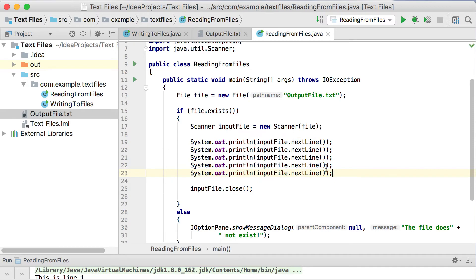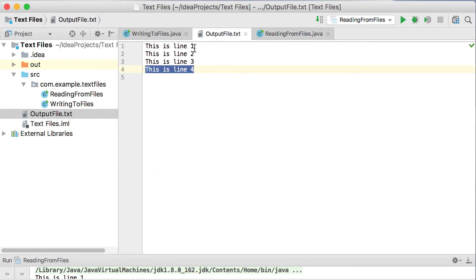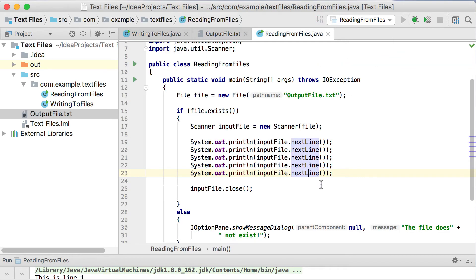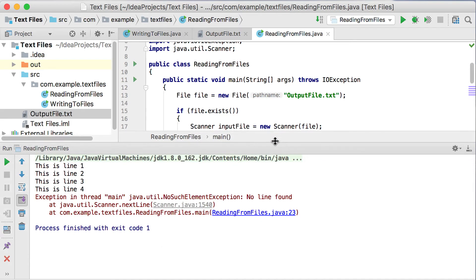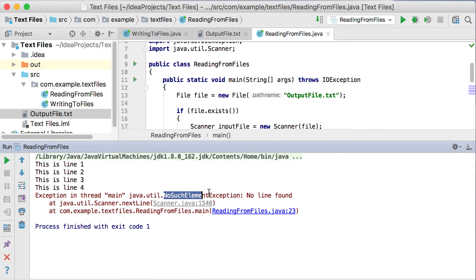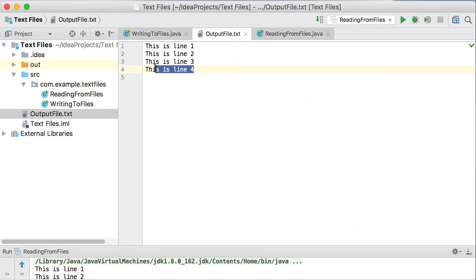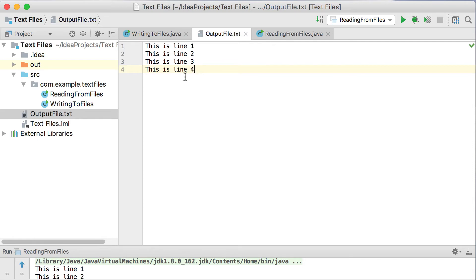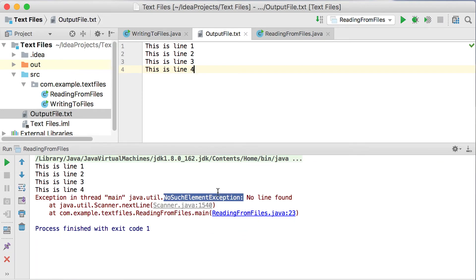One important thing: if I add one more call to extract another line — so we're now extracting five times — but there aren't five lines to extract, that will give us a problem. If you run this, you'll see it gives a NoSuchElementException — 'No line found.' Basically, when it reached the end of the file and we called nextLine() again, there's nothing left to read — it's the end of the file — and that's why it throws that exception, because we're trying to read data where no data exists.